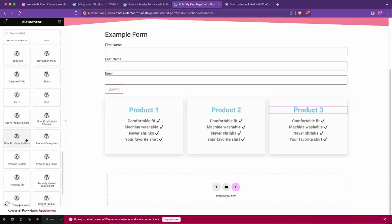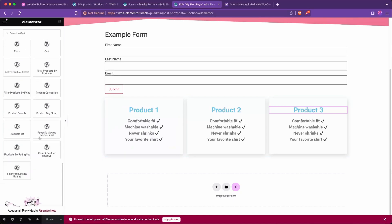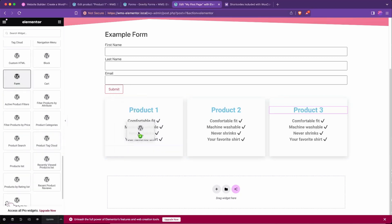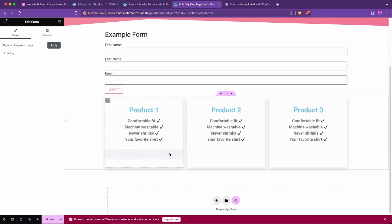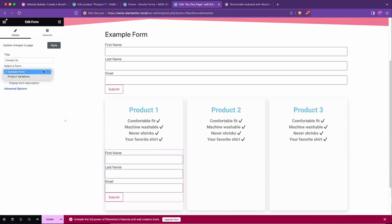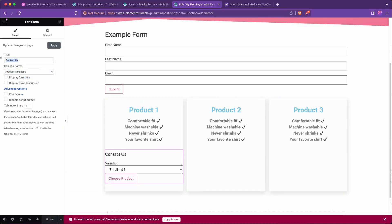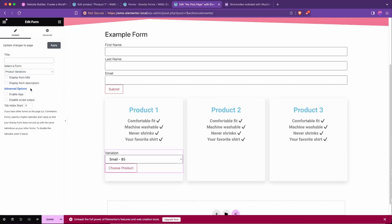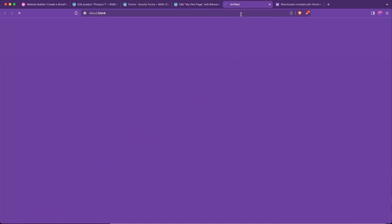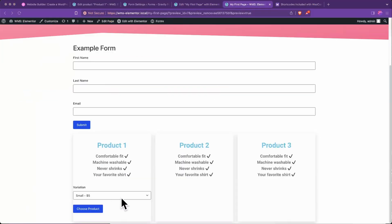Just go to the bottom, go to WordPress, and go to form right here. And we'll choose product variations, remove the contact us, update that, and let's go ahead and take a look at how this appears.